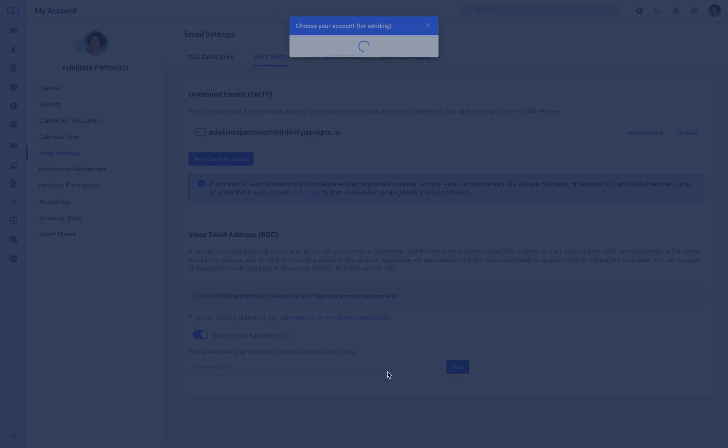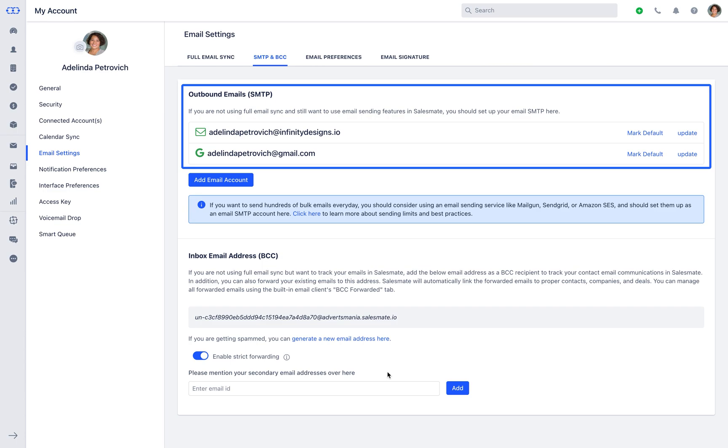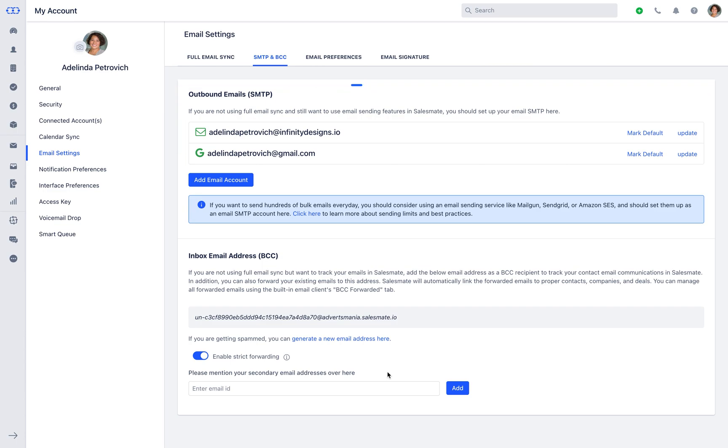Now choose your email account and allow SalesMate to access your Google account. That's it! Your another email is now added to your SMTP and BCC section. You can also mark default to that email which you often use to communicate.